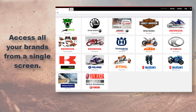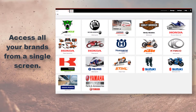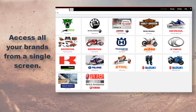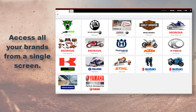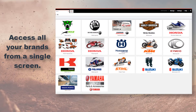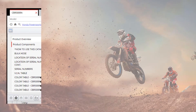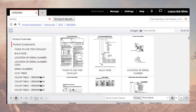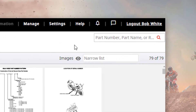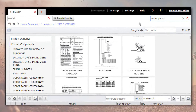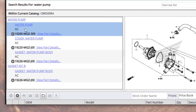With PMPro, you can access all your brands from a single screen. PMPro's robust search feature allows you to type what you know — whether it's a full or partial model number, name or type.